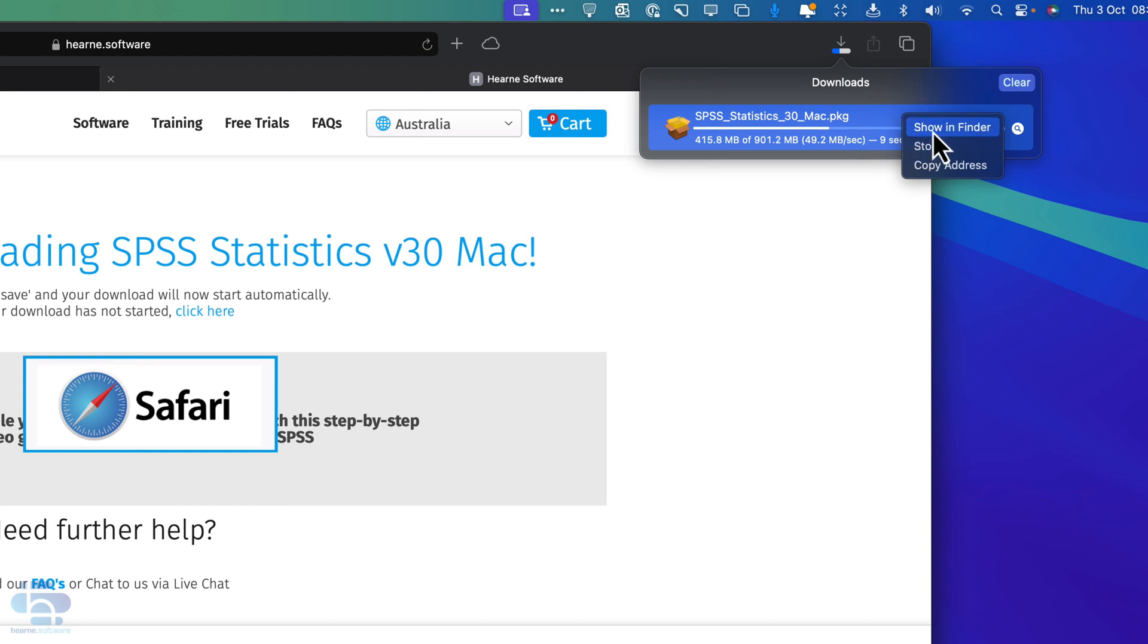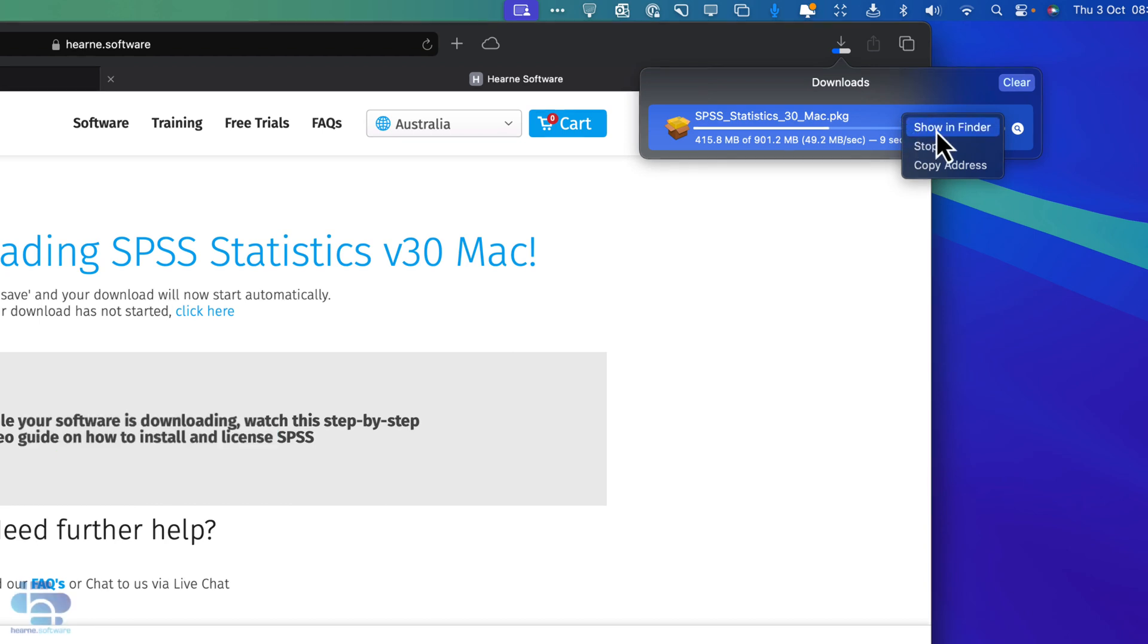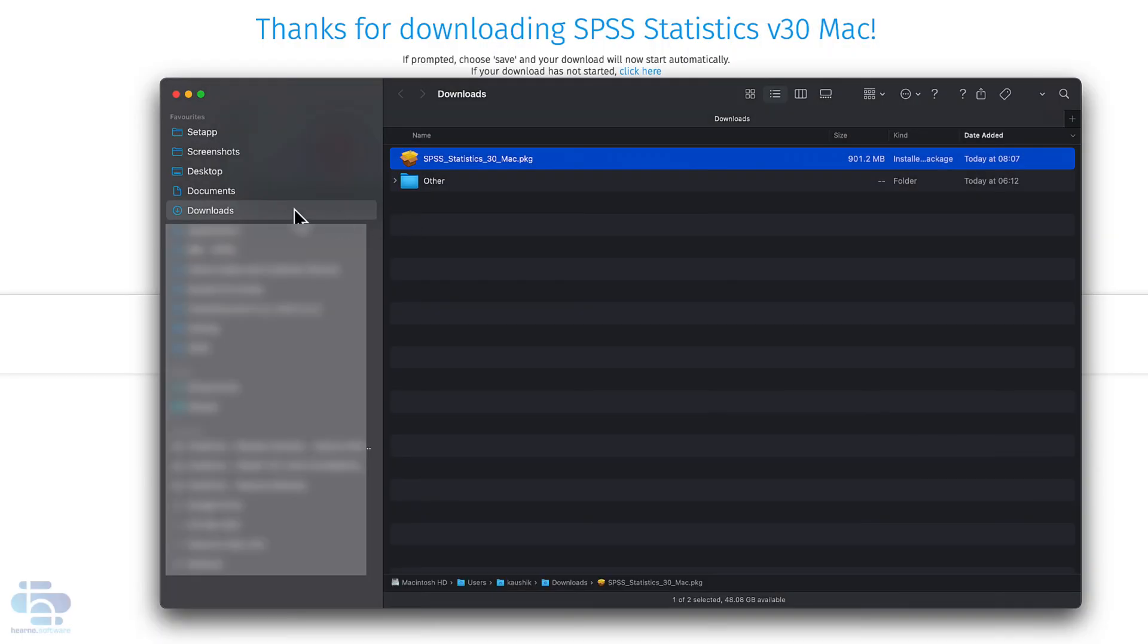Right click on the file and choose Show in Finder. Other browsers such as Google Chrome or Firefox work in a similar manner. It can take 10 to 20 minutes for the download to complete.